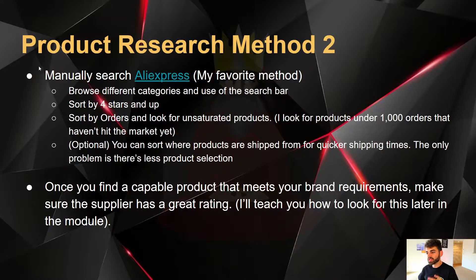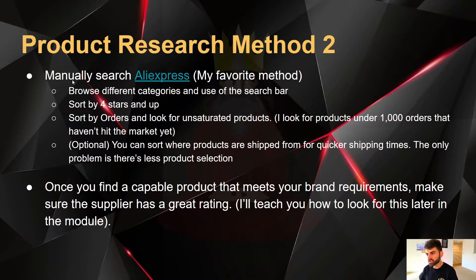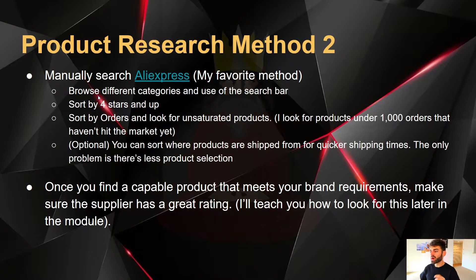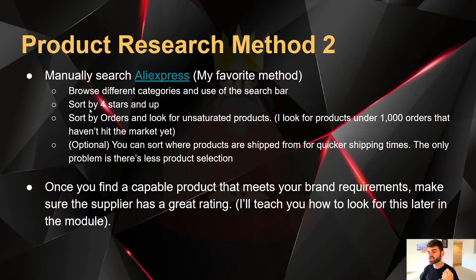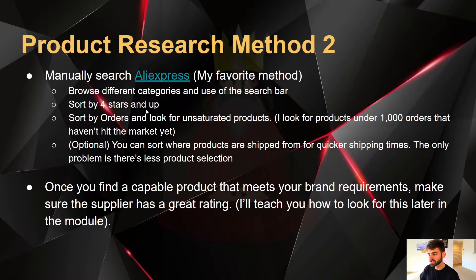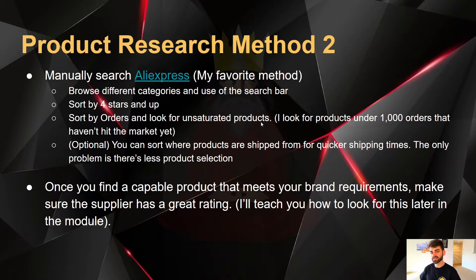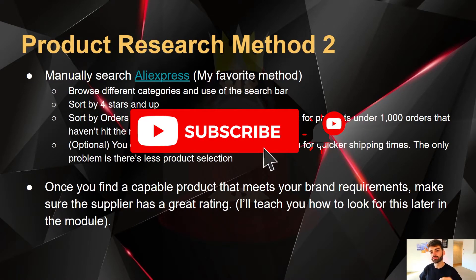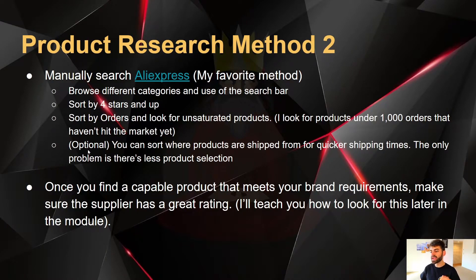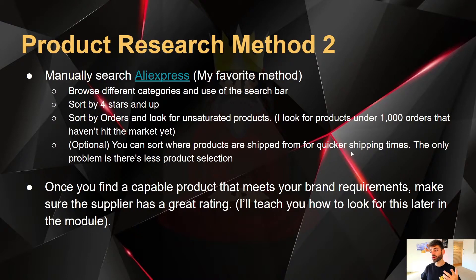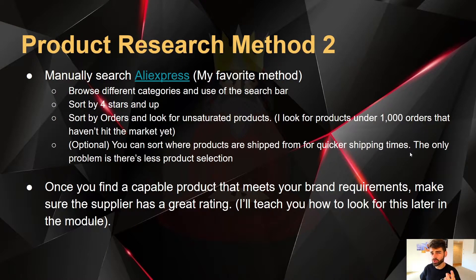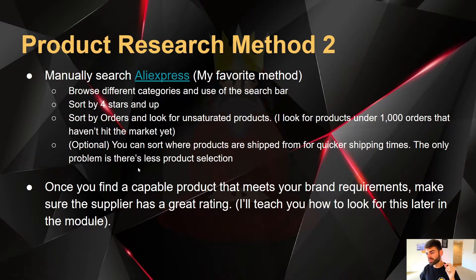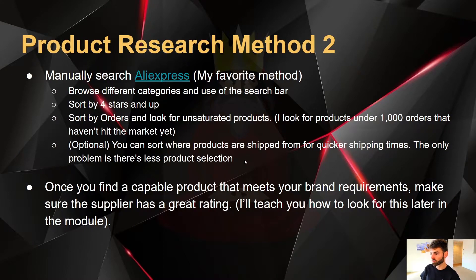This is my second product research method. This is actually my favorite one. Literally just manually search AliExpress for products. But I have rules. Browse different categories and use the search bar and only sort by four stars and up while you're looking for your products. I sort by orders and I look for unsaturated products. I don't just look through the front page. I look for products under a thousand orders that haven't really hit the market yet. So I'll go a couple pages down. And this is optional, but you can sort where products are shipped from for quicker shipping times.